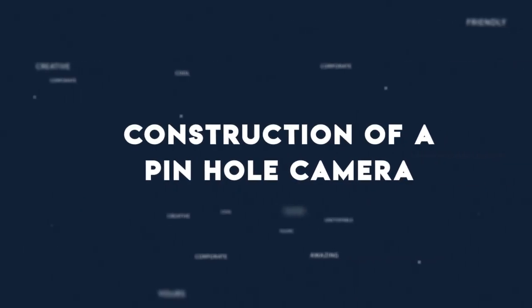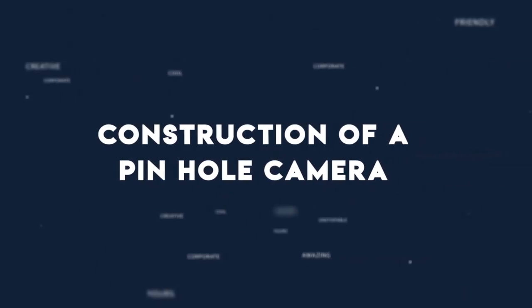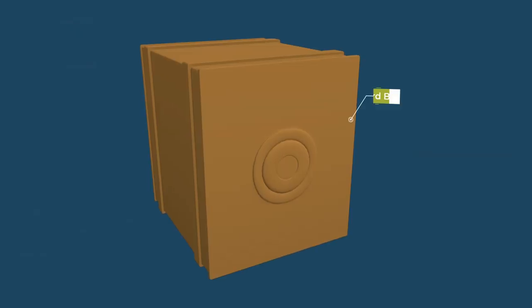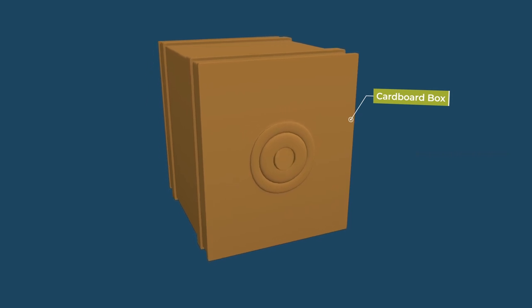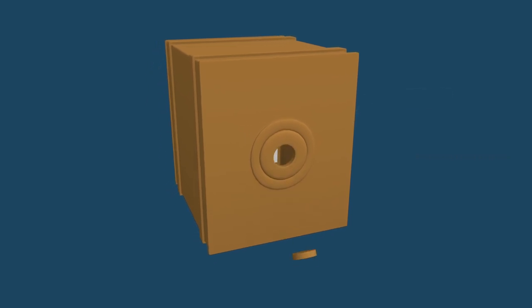Construction of a pinhole camera. Take a small cardboard box and make a minute pinhole on one side.